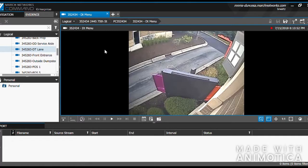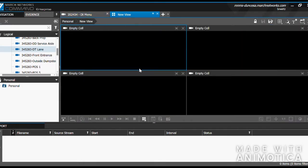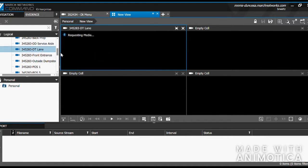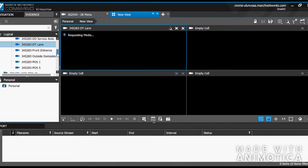In order to view more than one camera at a time, go up here, click the down arrow, and then hit View. This opens up a new tab where there are now currently four empty cells. Click and drag the different cameras into each cell.